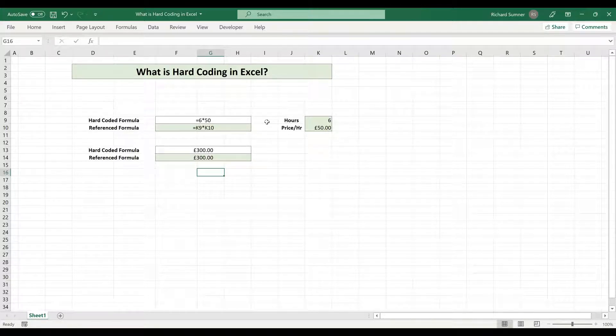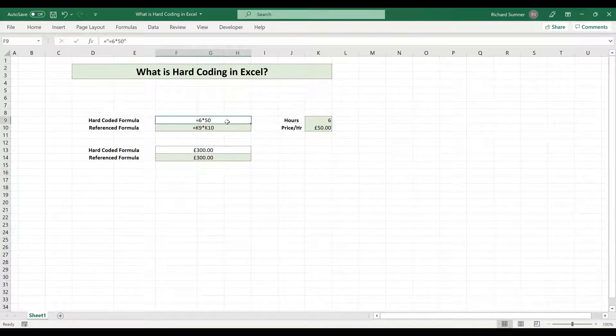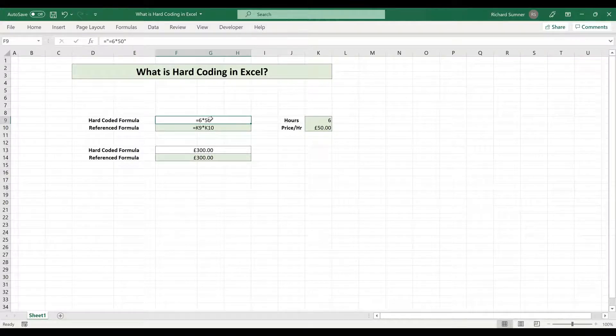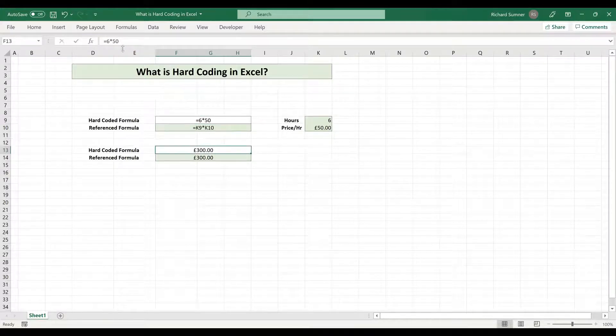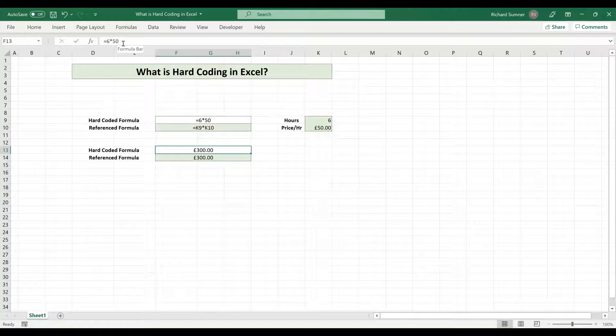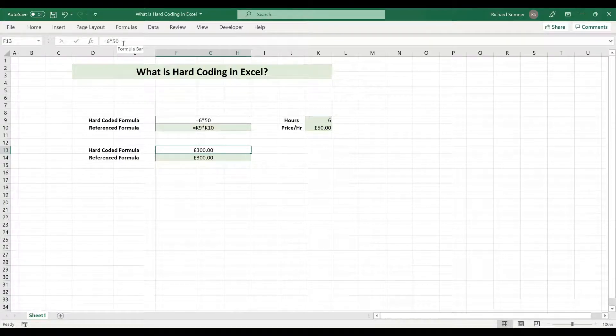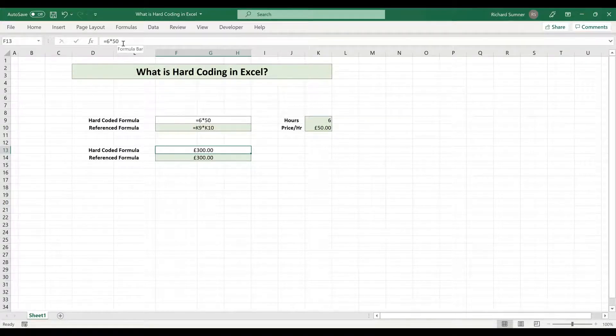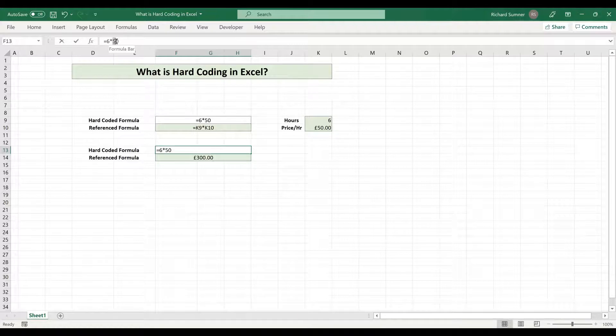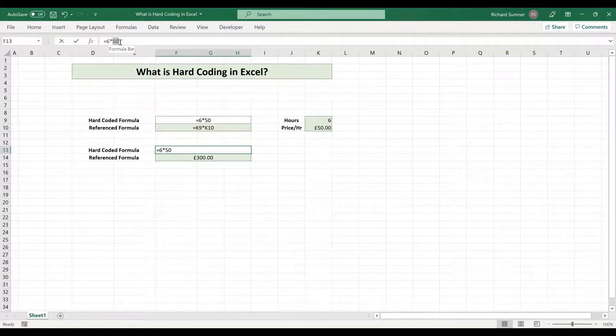The reason why it's not preferable is if you've done, here we've got one formula, which is six times 50. Let's just say for argument's sake, on the next day we want to do seven hours or five hours, or we want to increase the rate to 60 pounds or 55, we now have to go and find this formula, go into the formula and change the relevant value.